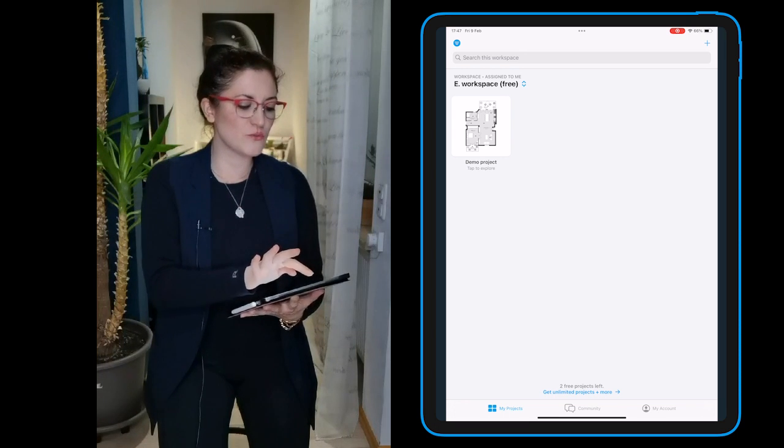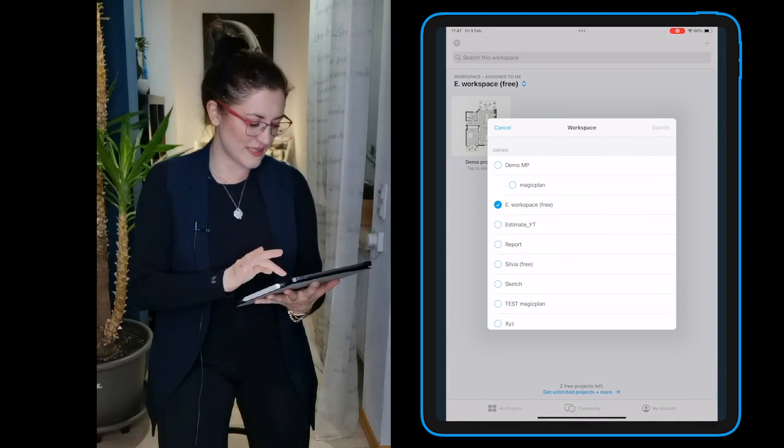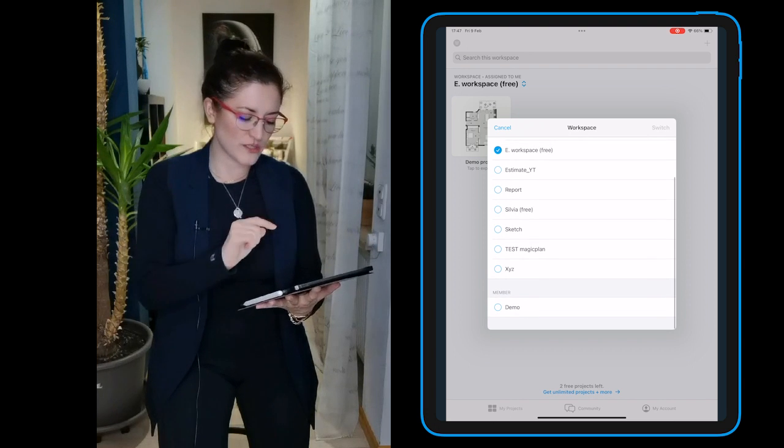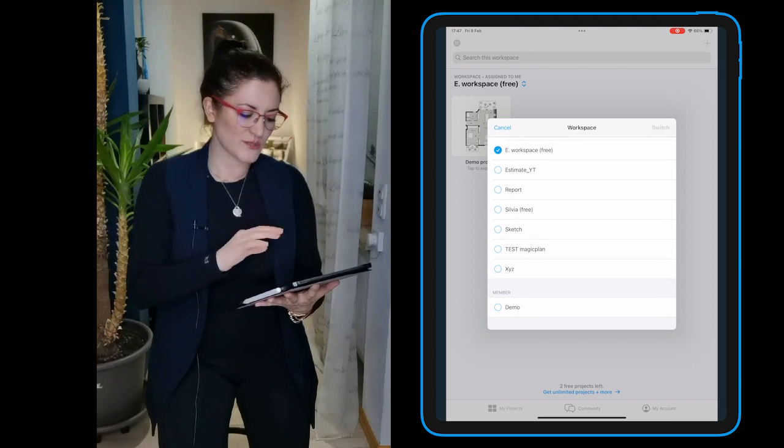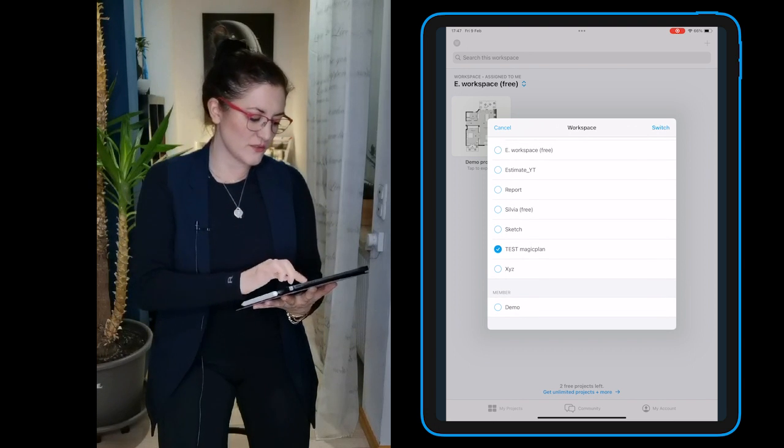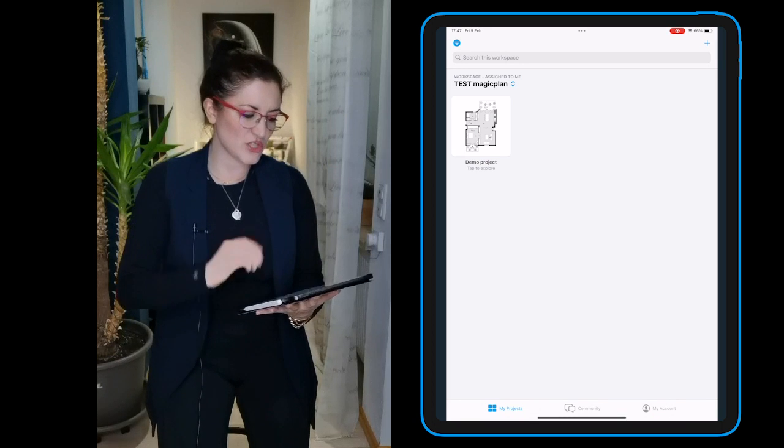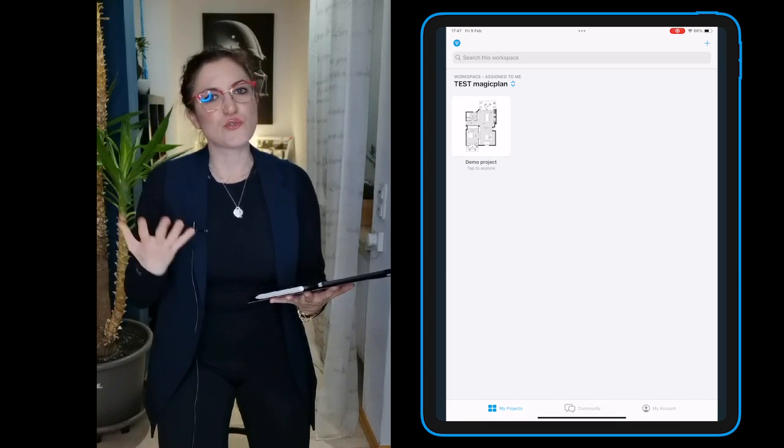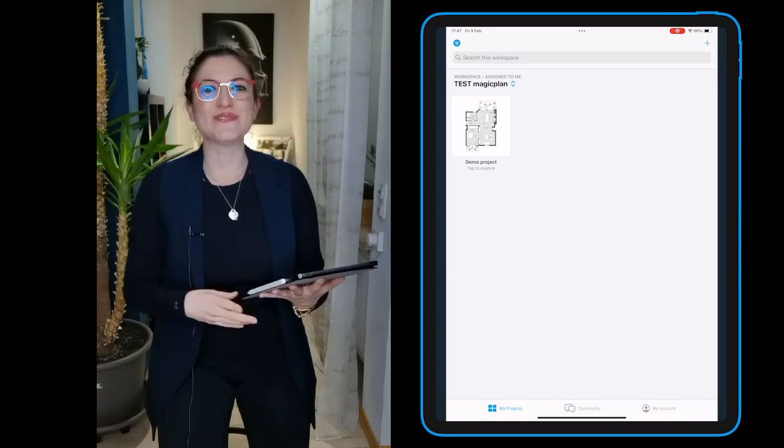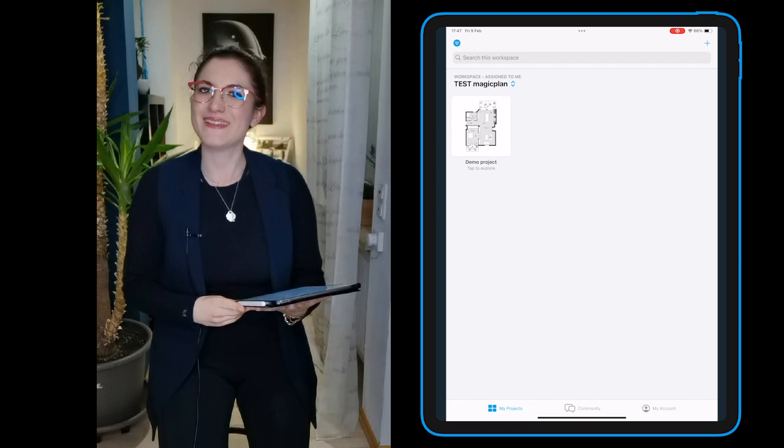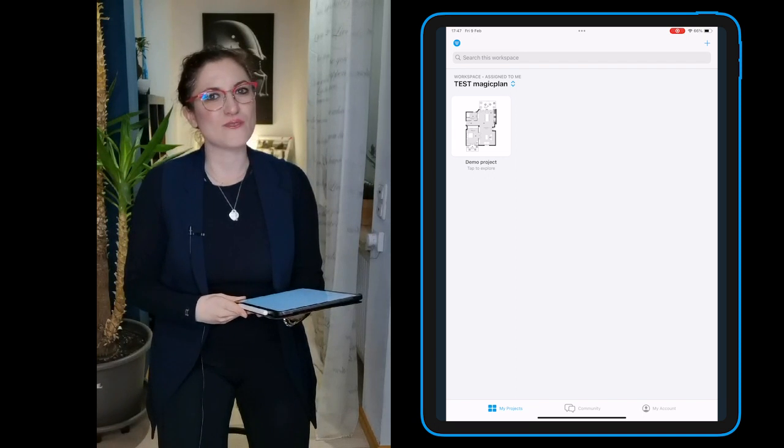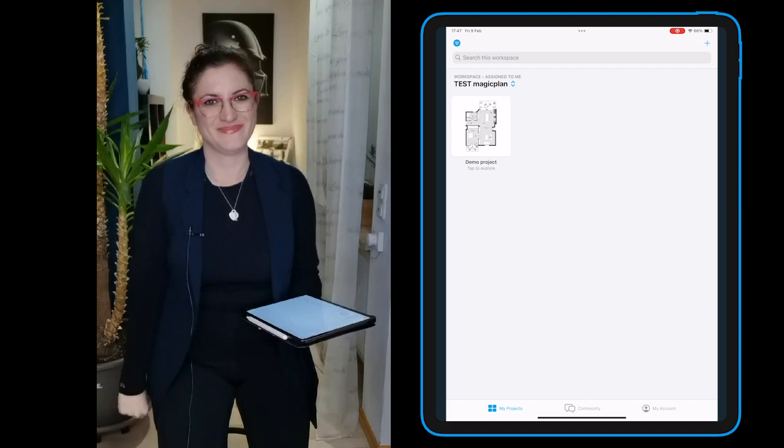You tap on the two blue arrows near the workspace name and look for the new workspace where you've been invited. Select that, do the switch, and voila! You're ready to start working in your company workspace. Hope you enjoyed this video, and I'll see you in the next one! Bye!